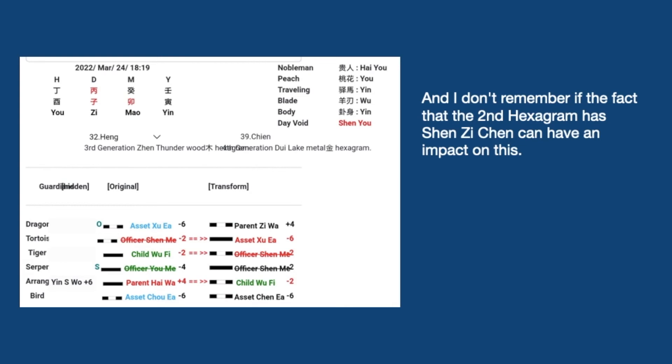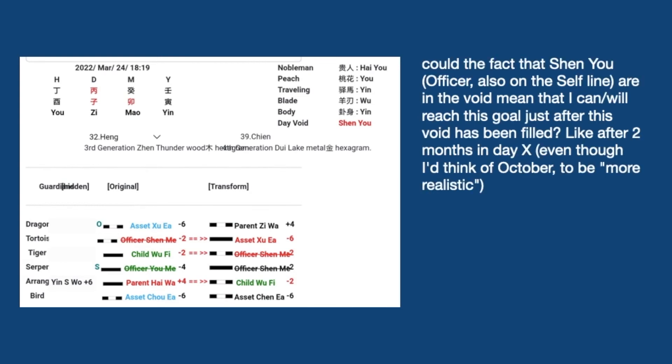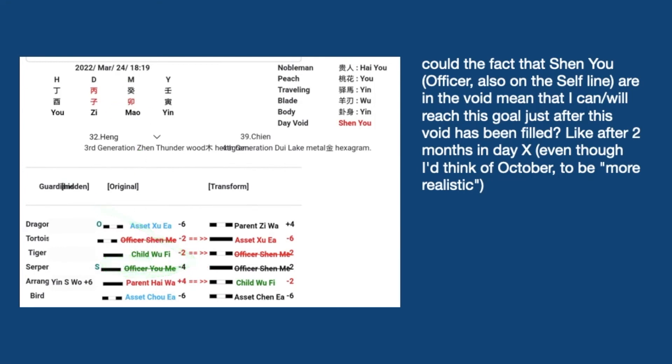Now, the last question. This student asked, could the fact that Shen You, officer also on the self line, are in the void, means that I can, or I will, reach this goal just after this void has been filled? Like after two months in day X, even though I think of October to be more realistic. Now, first of all, to interpret void, it has some techniques. It can be quite complicated, and it will take very long to explain.